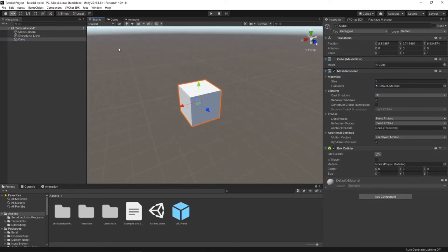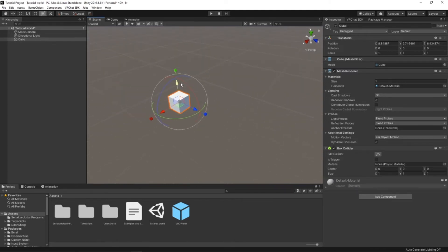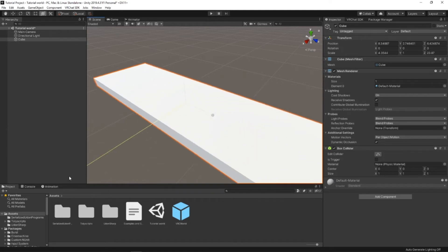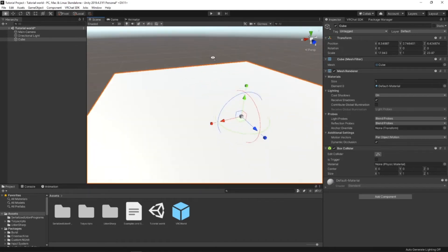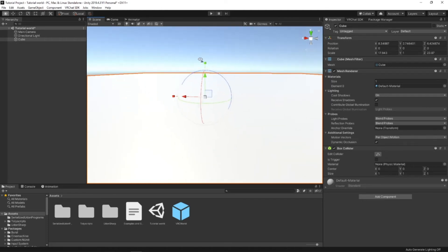What I find easiest is going up to the Move, Rotate, and Scale section and just making this a nice big platform for you to use for testing.